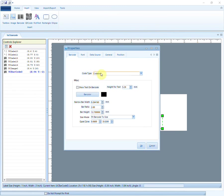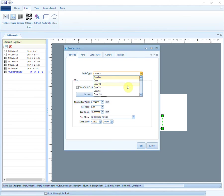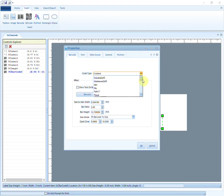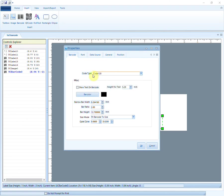You can select the code type as per your requirements. There is a wide variety of code types available. Code 128 is a very high-density barcode symbology. It is used for alphanumeric or numeric-only barcodes. You can select to show text on barcode or remove this tick as per your need.